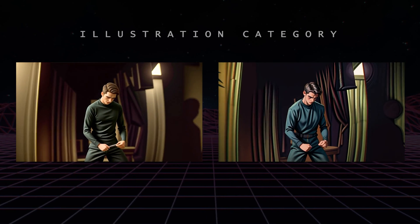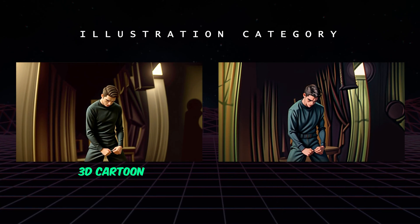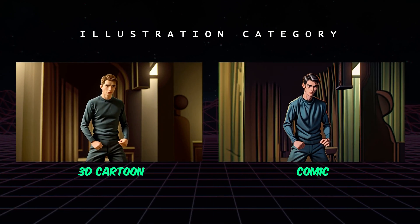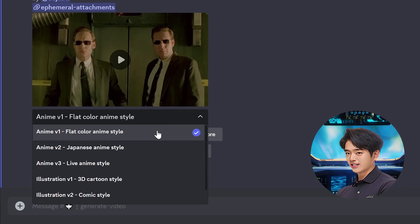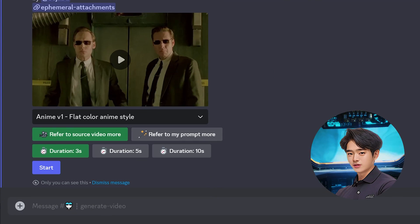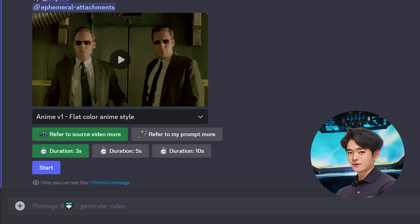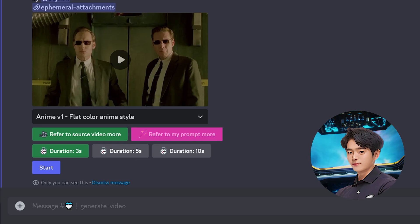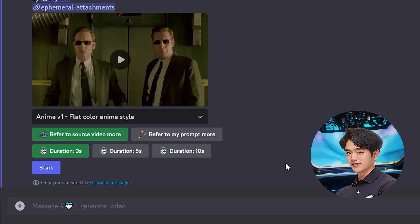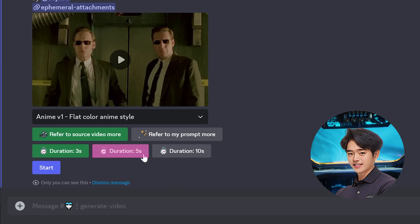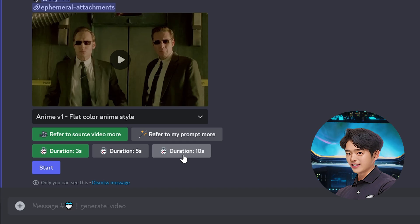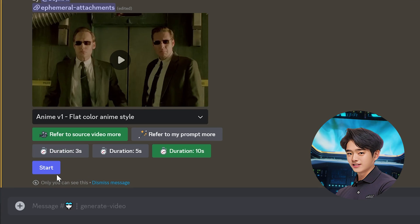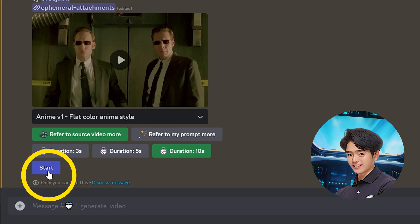In the illustration category, you have your 3D cartoon style and comic style. Each one is unique and different to really make your video pop. You can choose to have the AI put more weight on the source video, or you can have the AI put more weight on the prompt. I prefer the Refer to Source Video More option. You can choose your video duration of 3 seconds, 5 seconds, or 10 seconds. A 10 second video duration can take up to 14 minutes to generate. Click Start to make the magic happen.